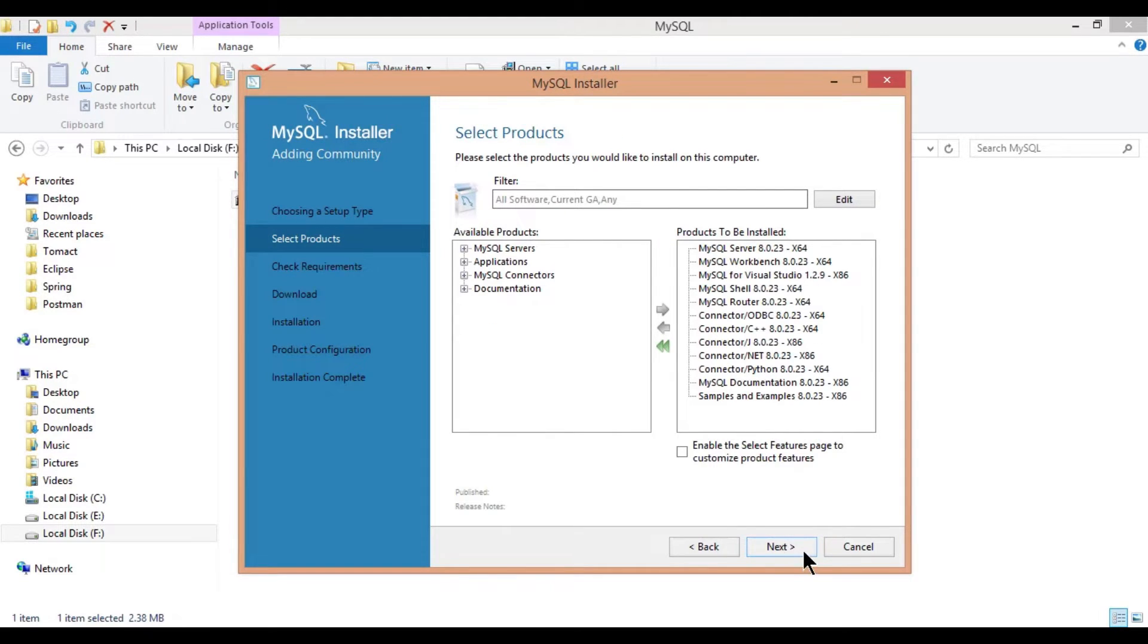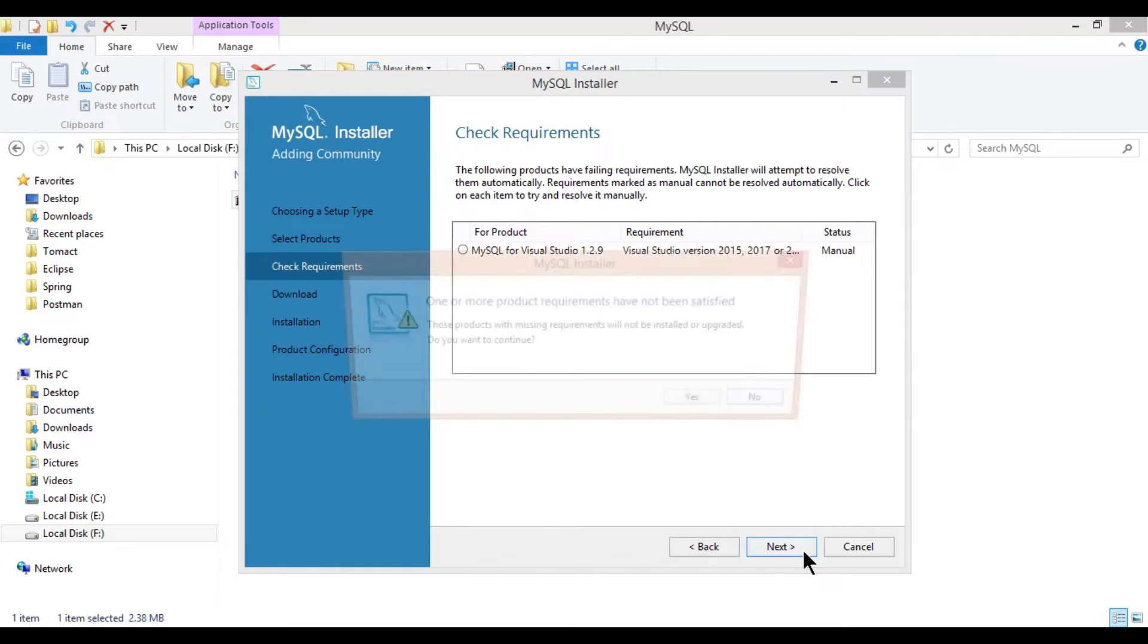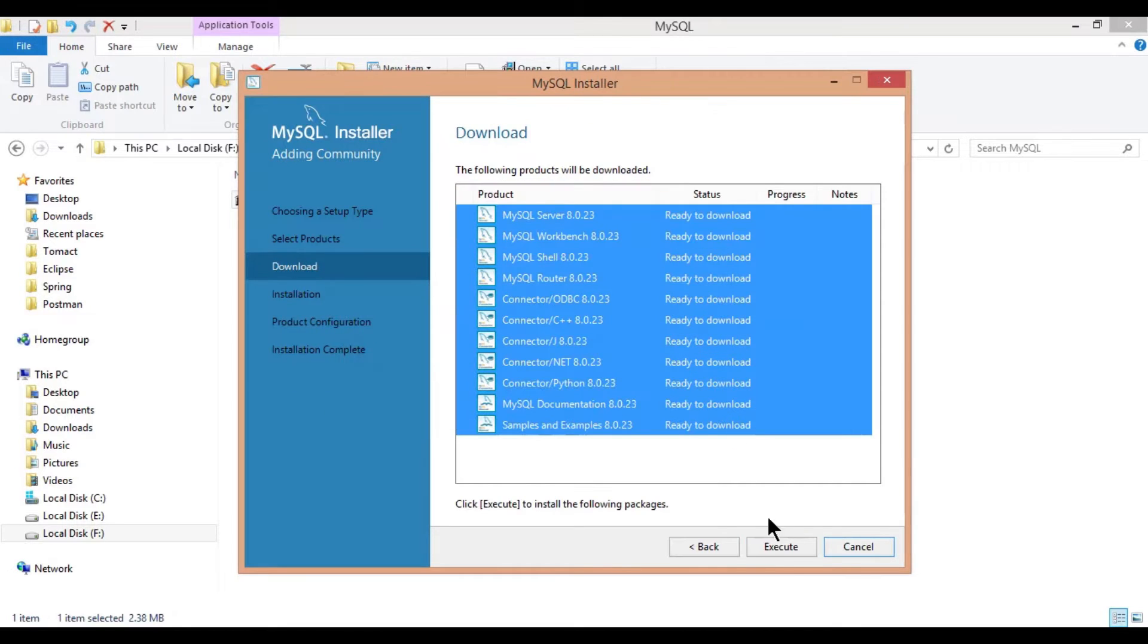Click next. Next, it will show a warning that all prerequisites are not downloaded. Click on yes, it will download all requirements.